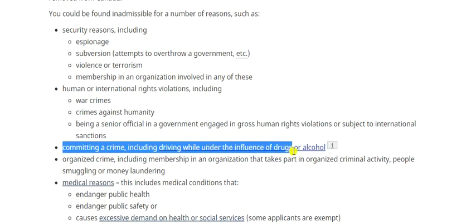Number three is committing a crime, including driving under the influence of drugs or alcohol. This is very important. Many people believe they can hide their crime, or that they don't have to disclose it to the visa officer — maybe the crime seems trivial, or they've been discharged, or they have a clean police clearance certificate. But this is a major reason for misrepresentation in many temporary applications to Canada.